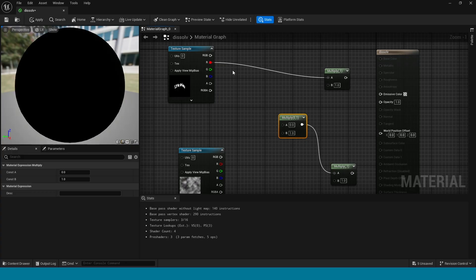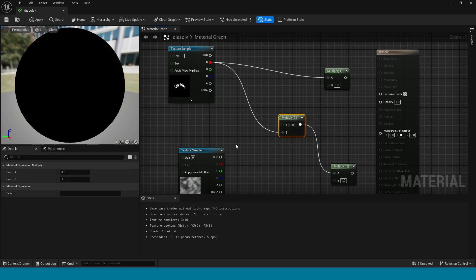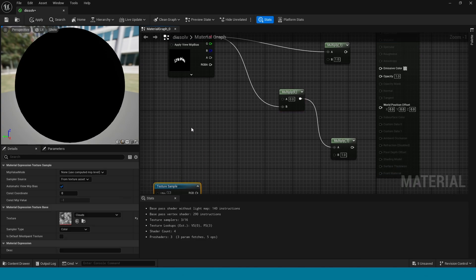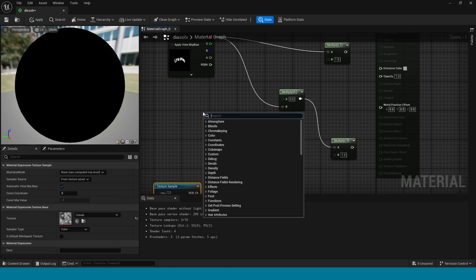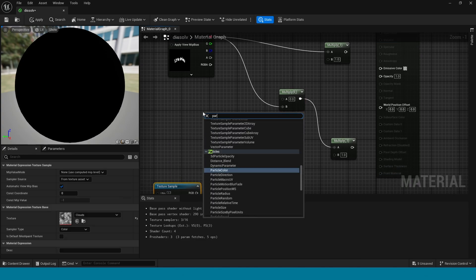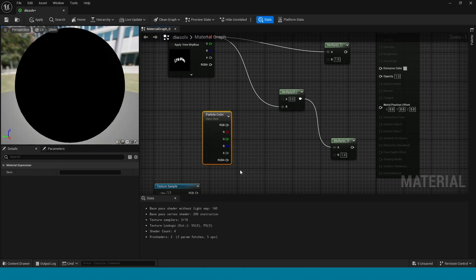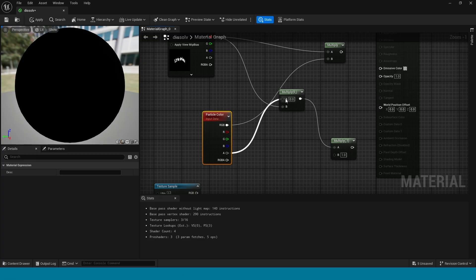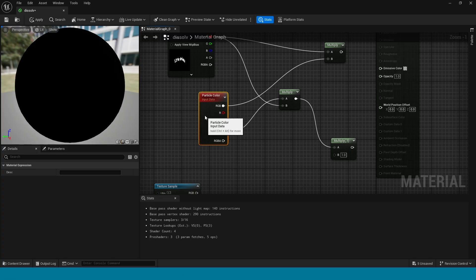Here, right click, take a particle color. Connect this RGB to this multiply and connect this alpha to here.